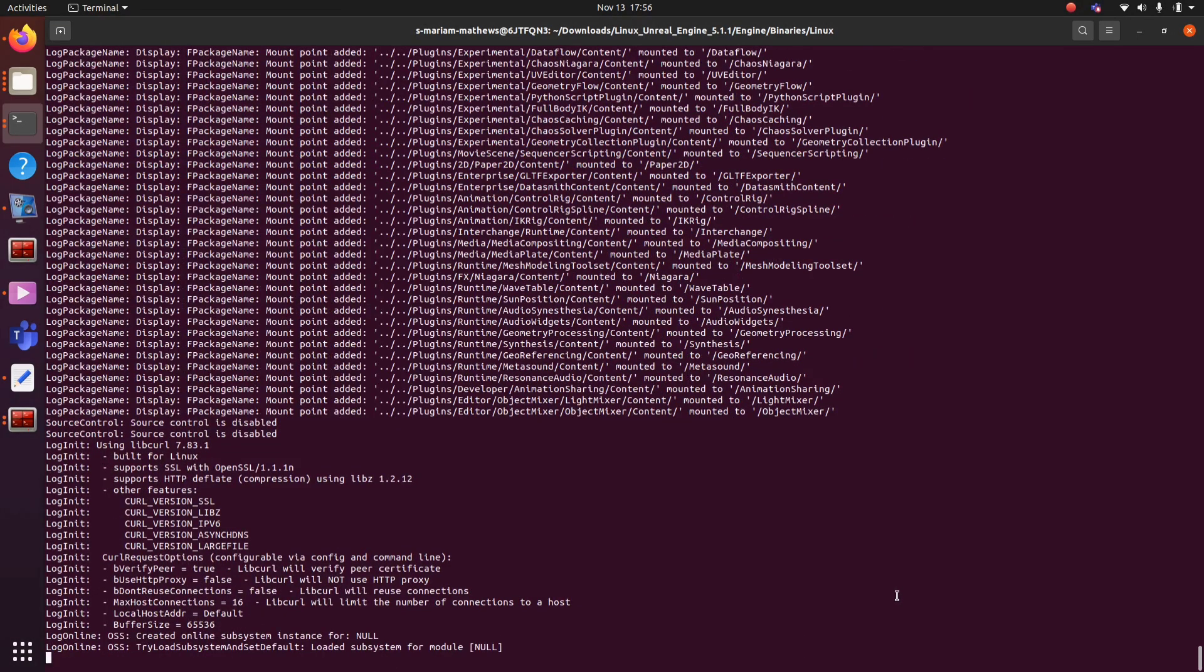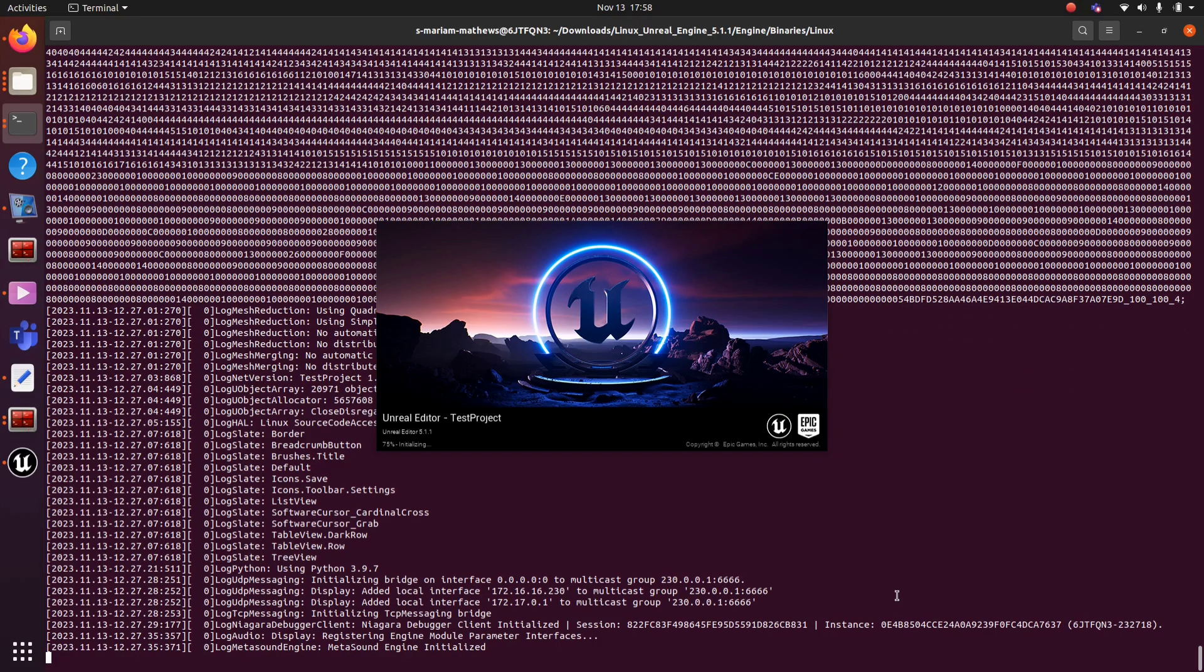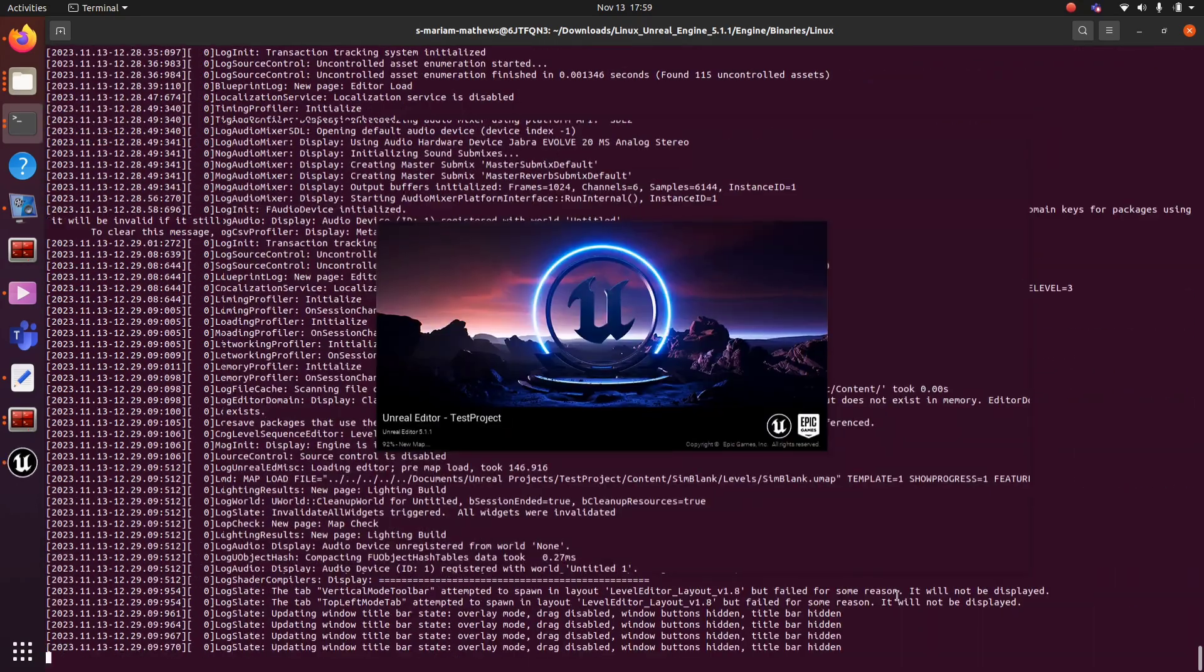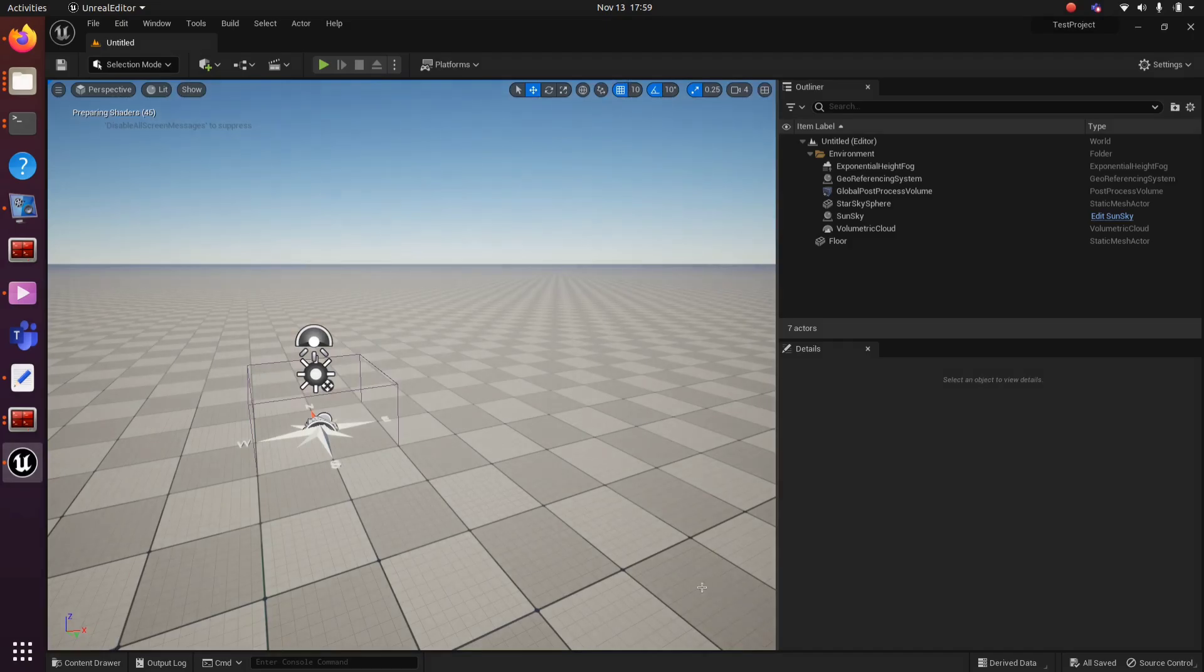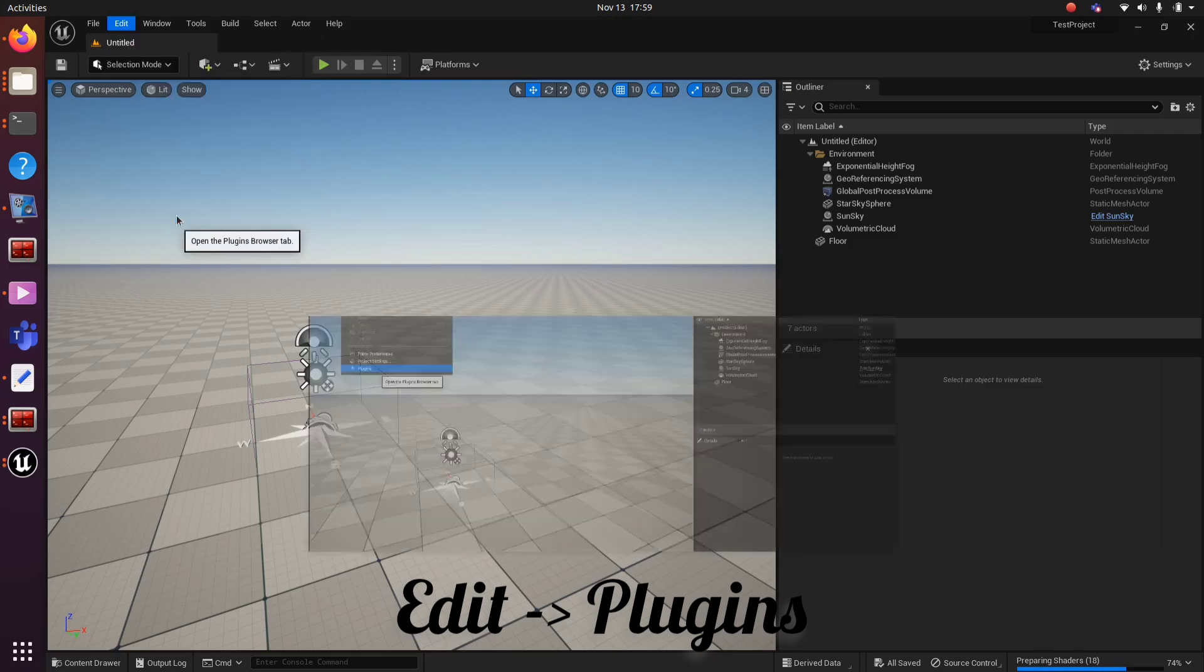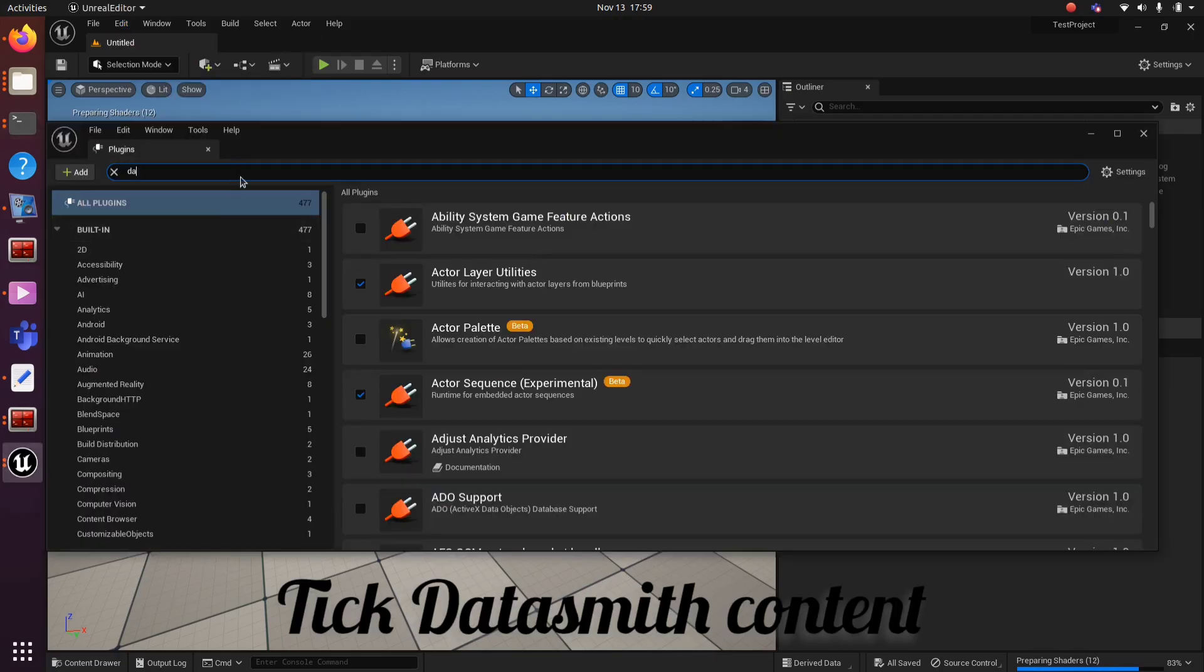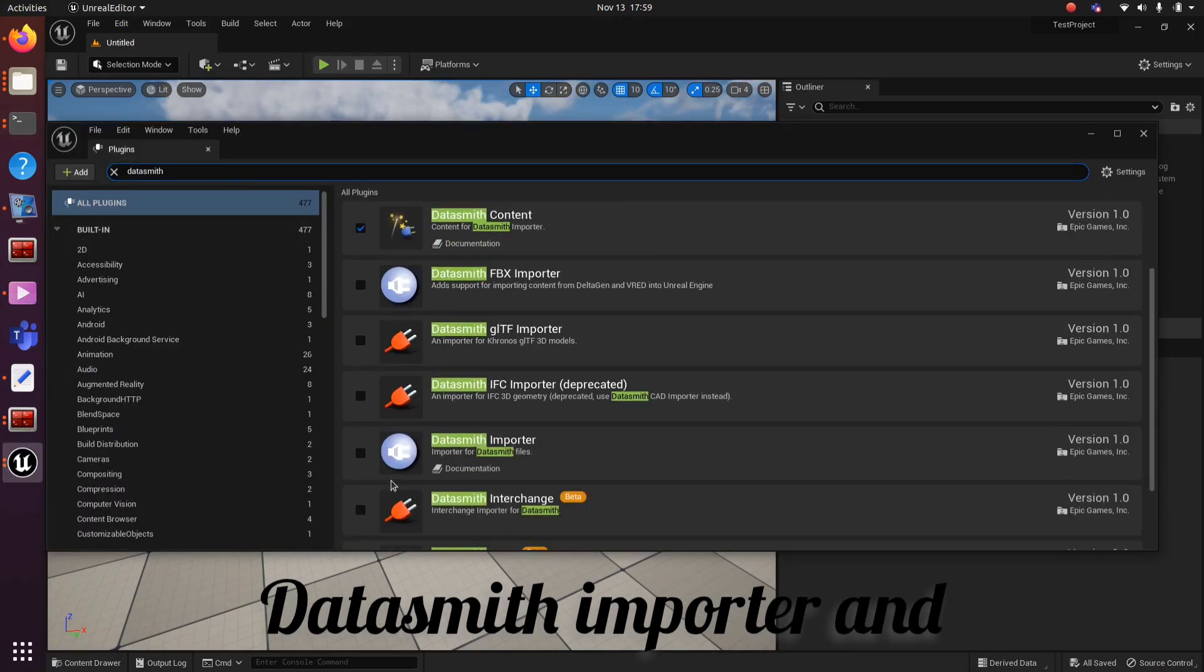Next step is to import a STEP file. For that, we need to add some plugins for importing. We need Datasmith Content, Datasmith Importer, and Datasmith CAD Importer.